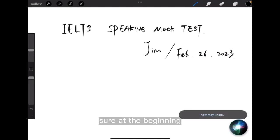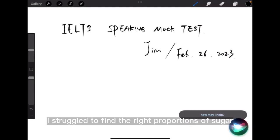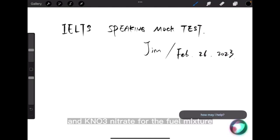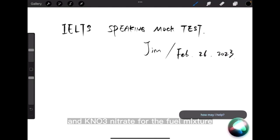Sure. At the beginning, I struggled to find the right proportions of sugar and KNO3 potassium nitrate for the fuel mixture.